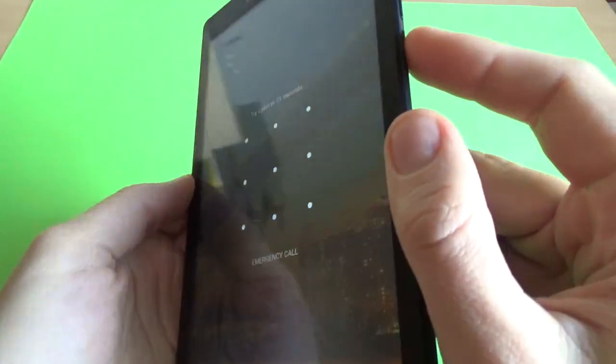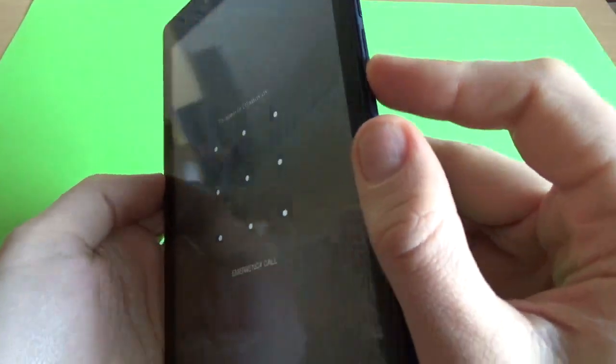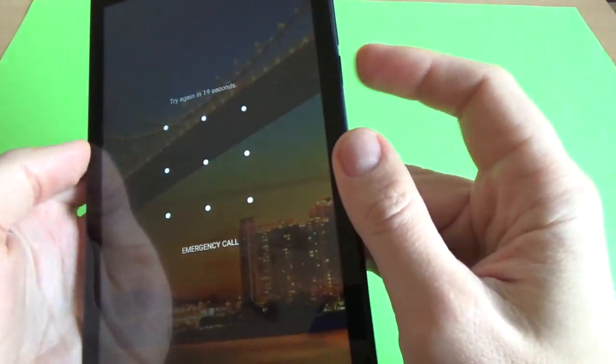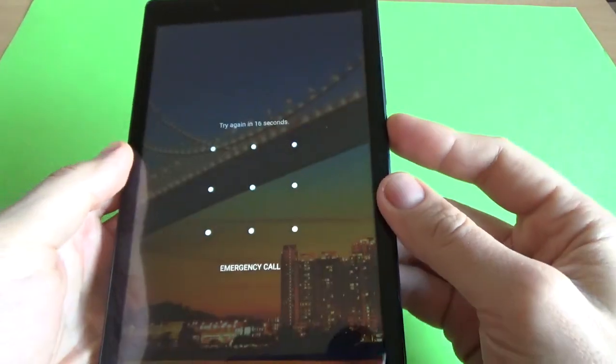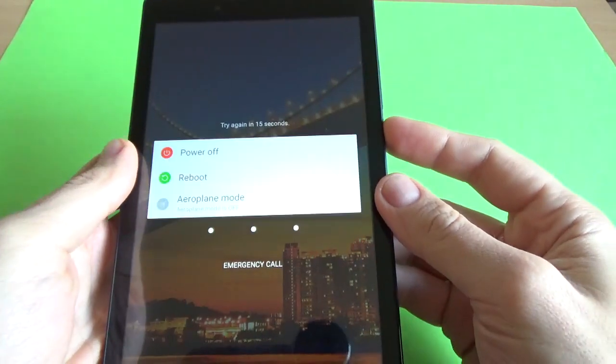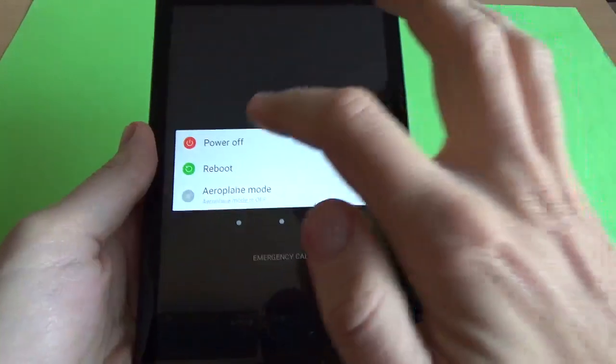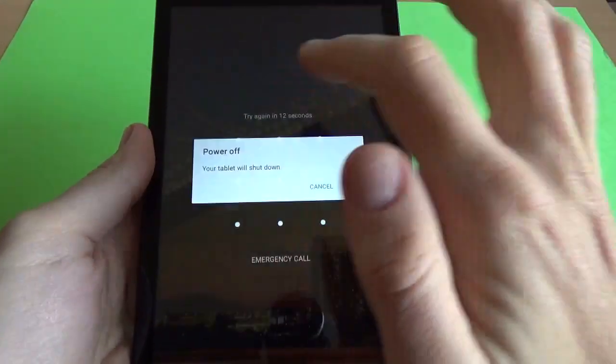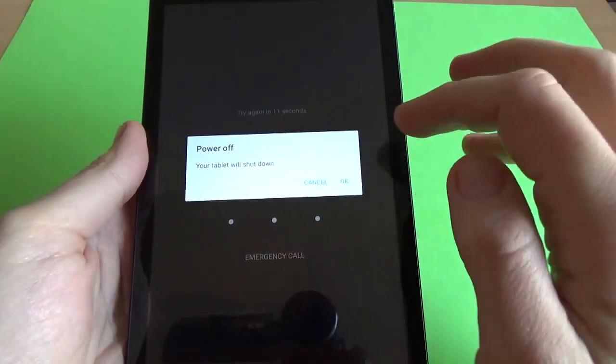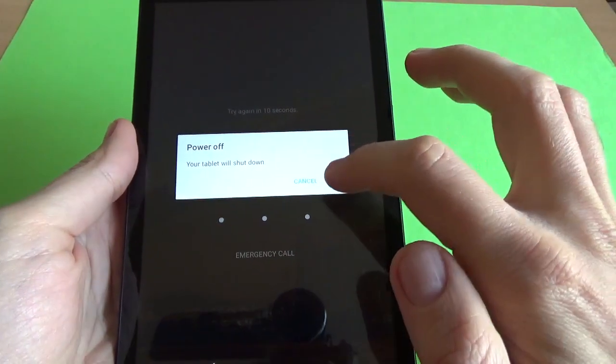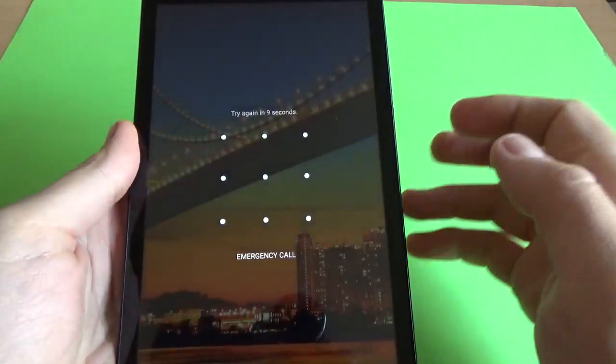First you must power off your tab from the power button. Select Power Off. Now select OK.